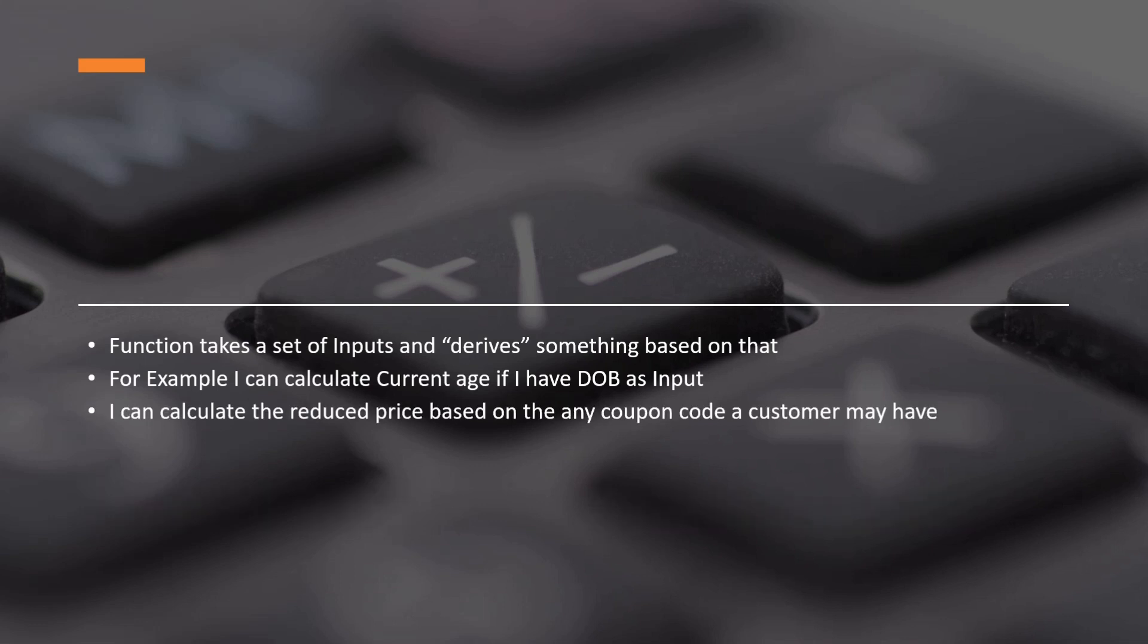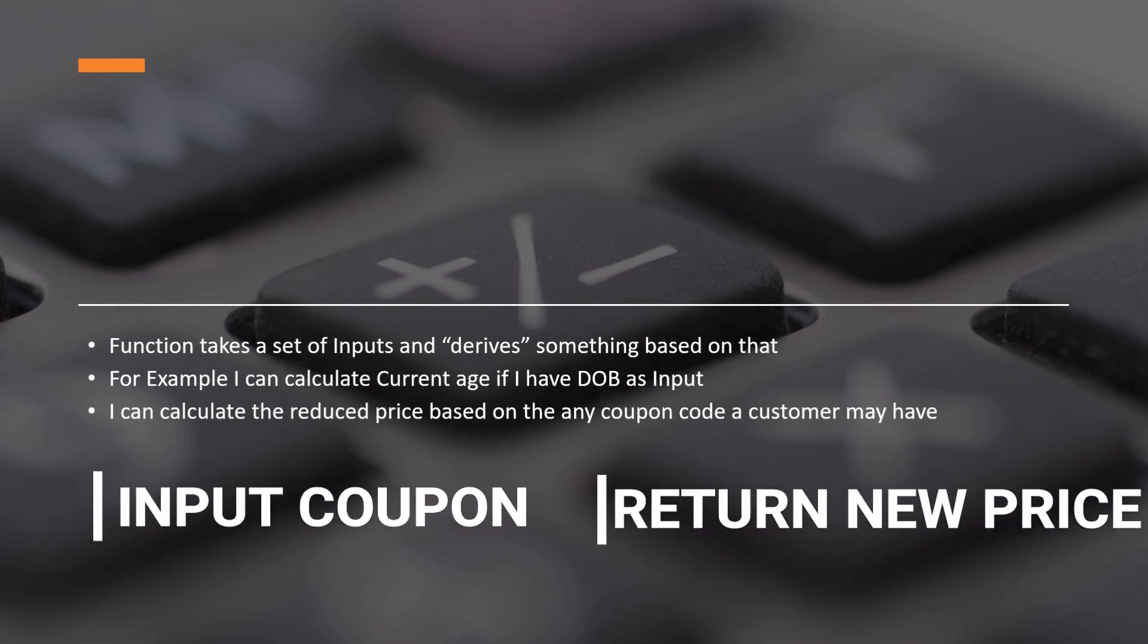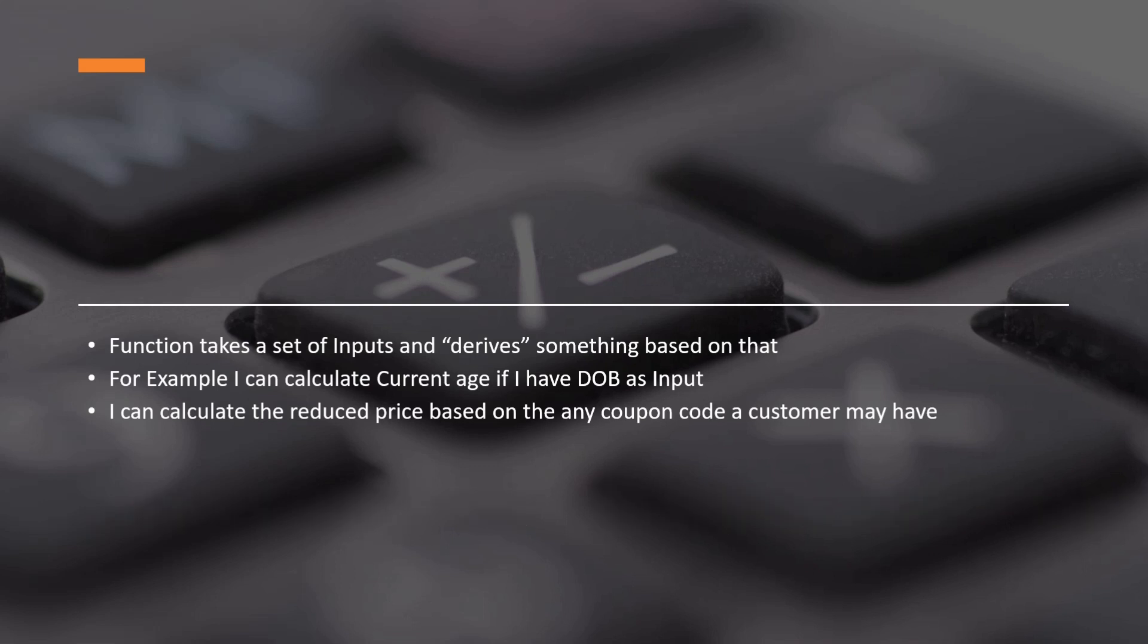Similarly, I can write another function which returns the reduced price of products in case if a coupon is applied. So here the input parameter is the coupon code and the function is returning the reduced price of the products. The important thing to note here is that when the function is applied in the right context, it will not alter the state of any object.